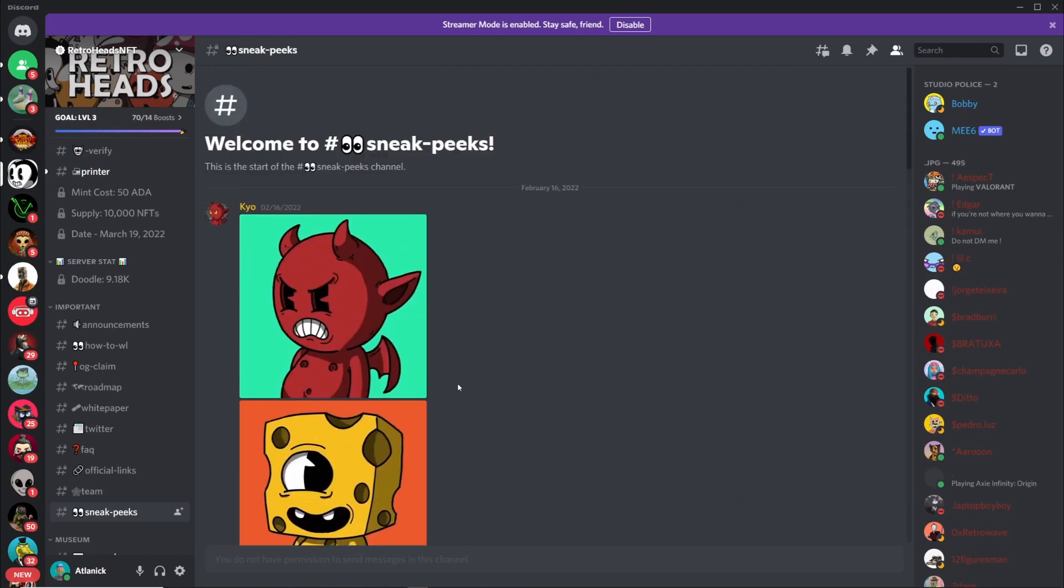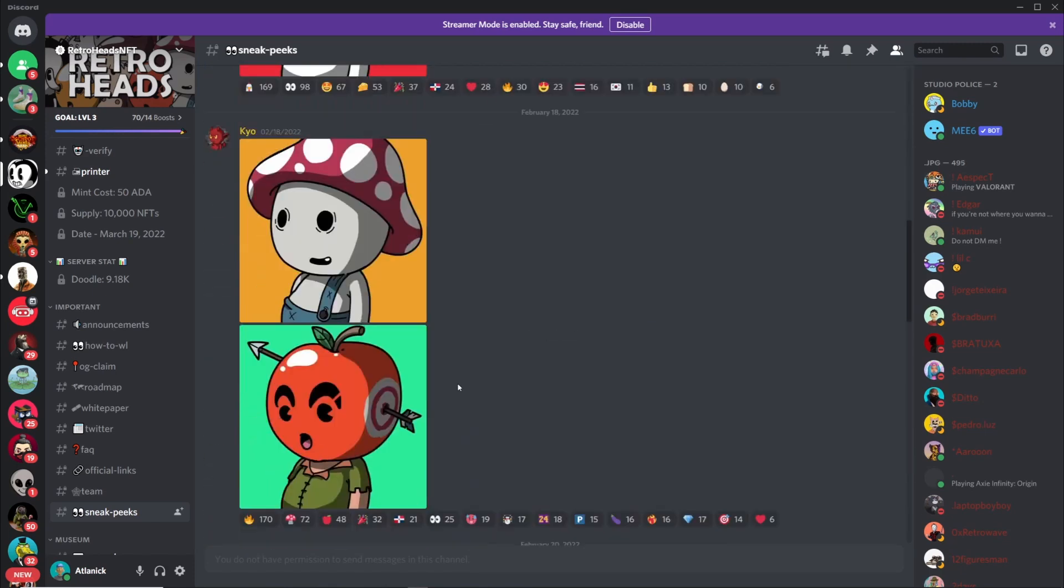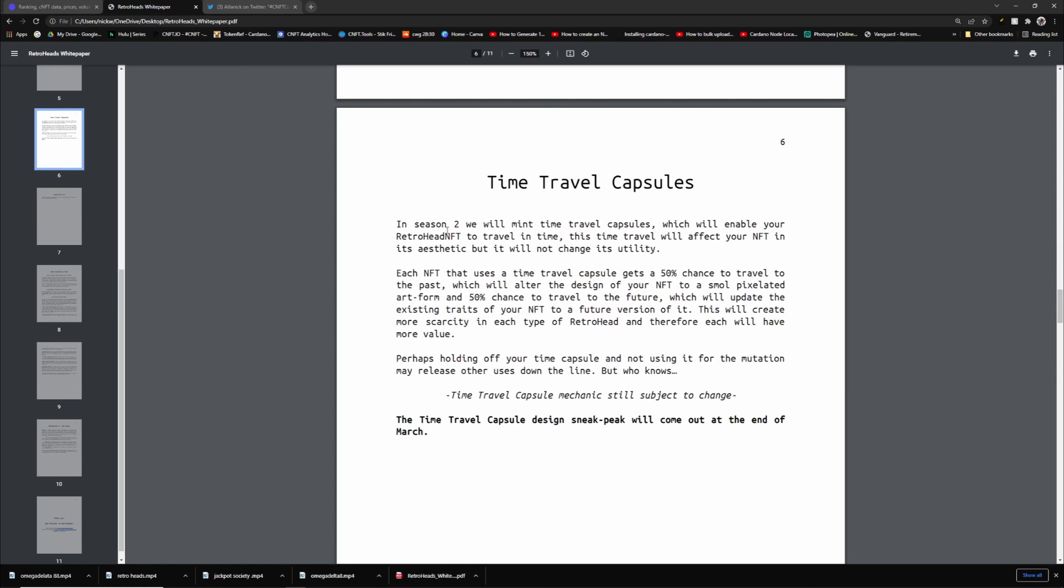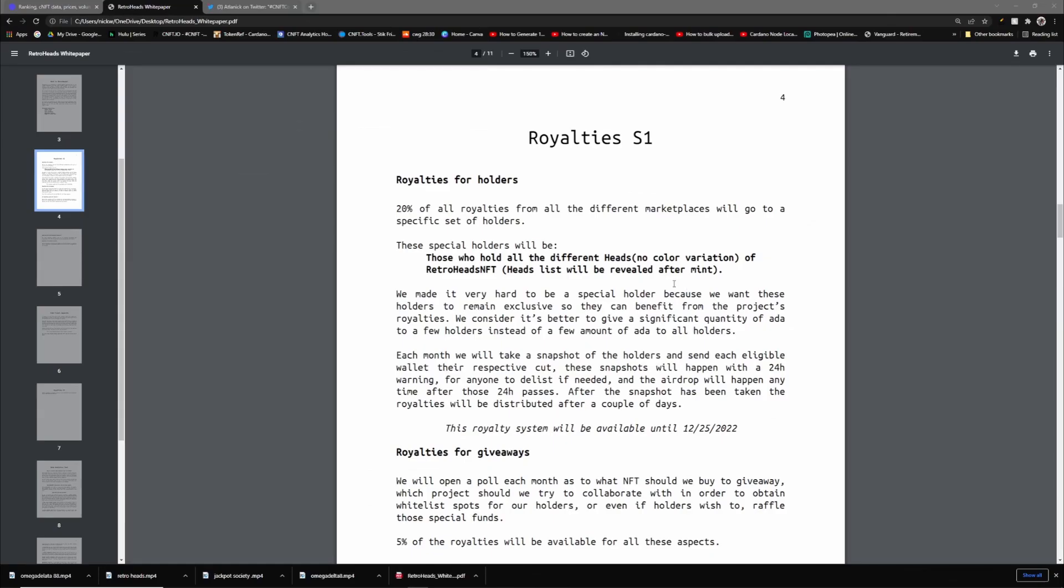They're also going to be updating themselves in the future. If you go over here on their white paper, you can see they have a time travel capsules drop which is gonna be for Season 2. If you get one of these, there's a 50% chance that you'll travel back in time and yours will be pixelated, or you travel in the future and yours will be somehow futuristic.